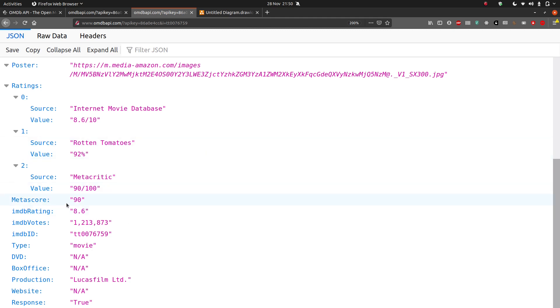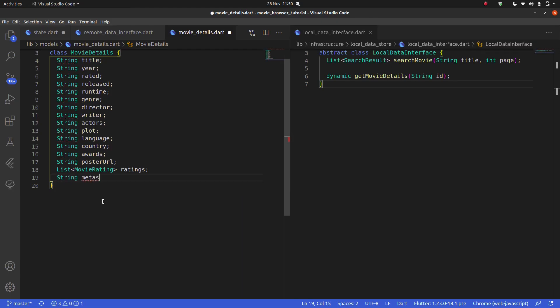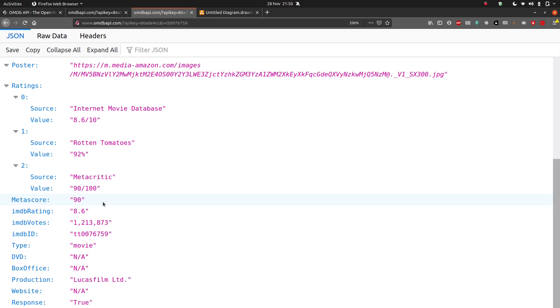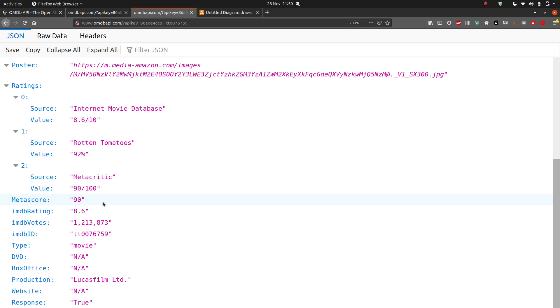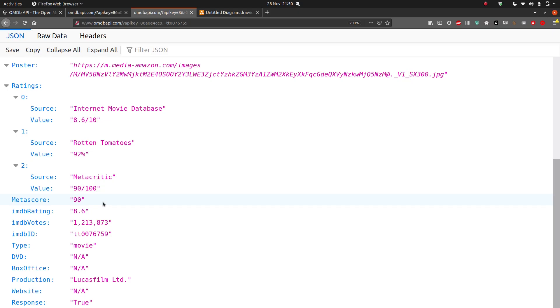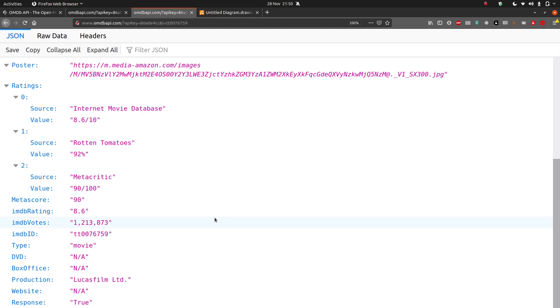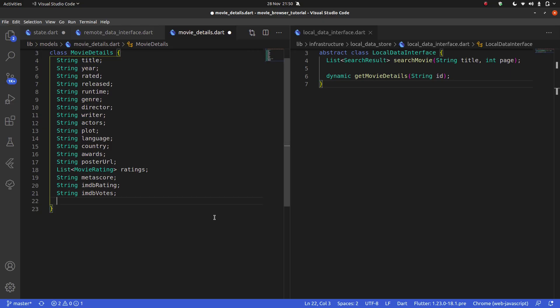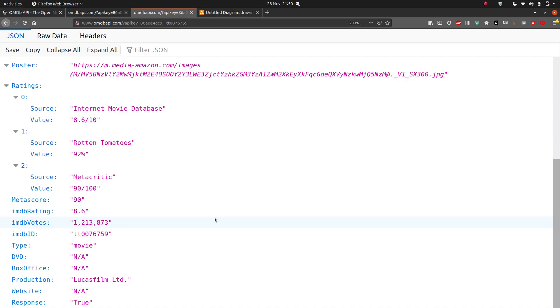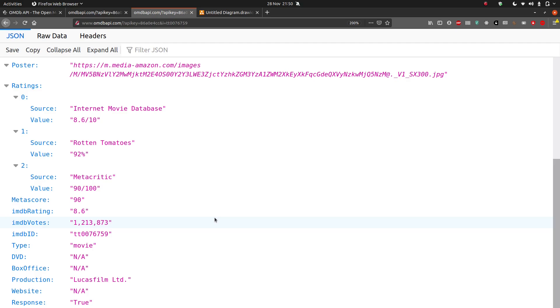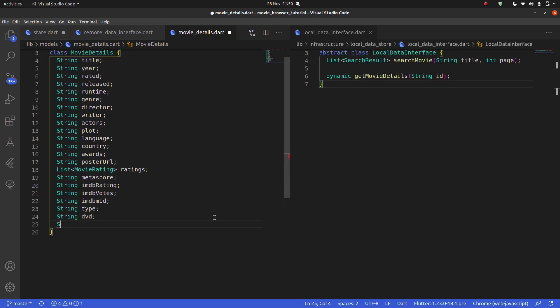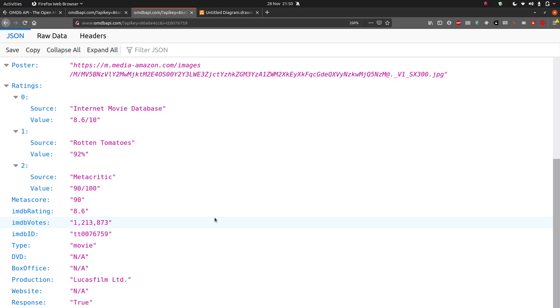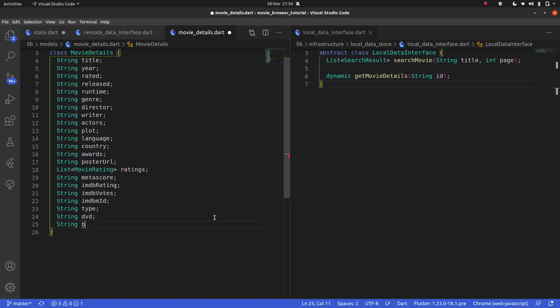Then, string metascore. String IMDB rating. String IMDB votes. String IMDB ID. Was that? Yeah. String type. String DVD.